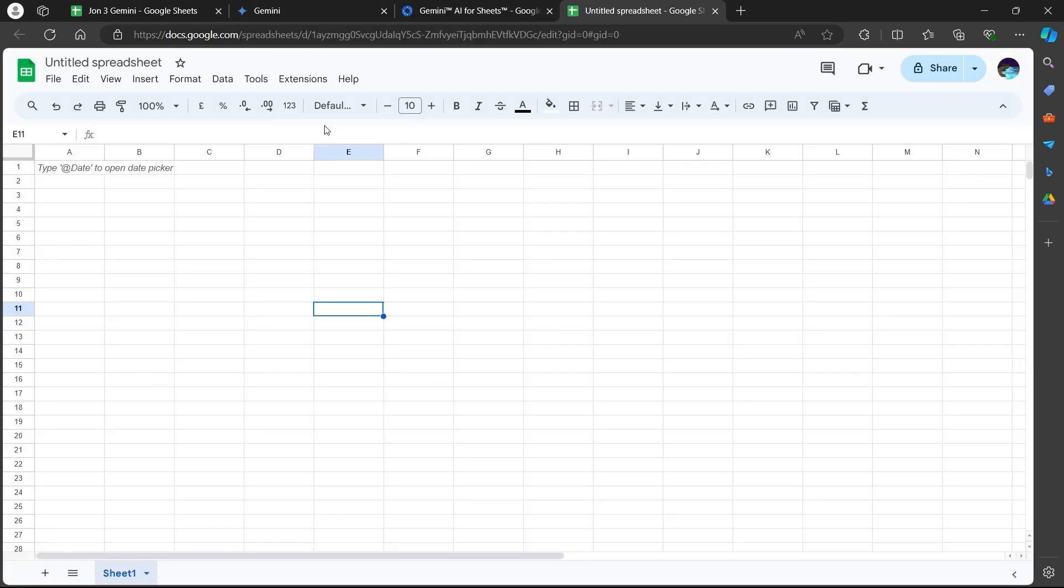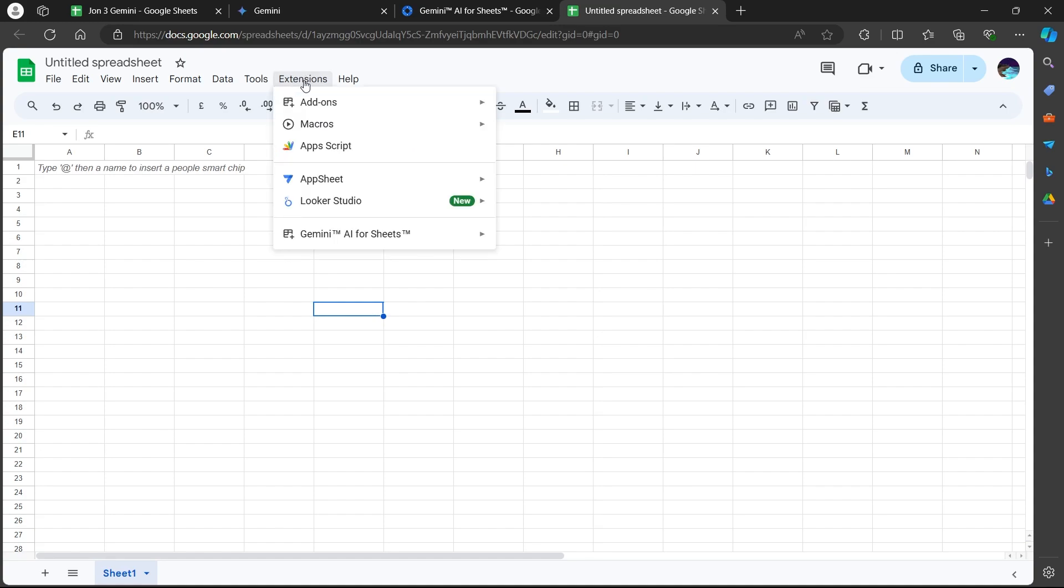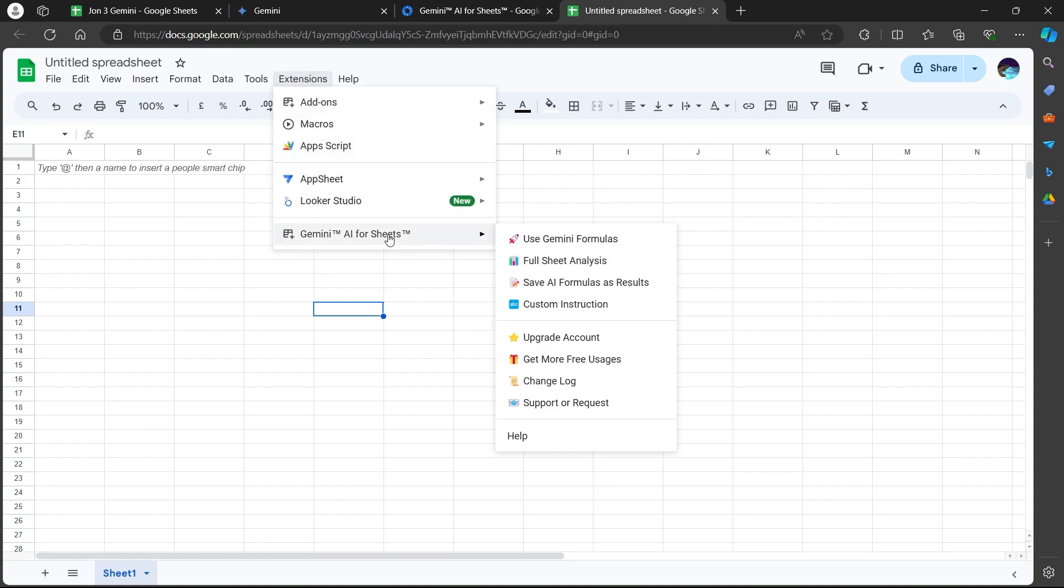Click on the extensions. Once installed, you will find a use Gemini formula option in the add-on menu. So click on the extension button in the menu bar of your sheets. When you click on it, you will see Gemini AI for Sheets at the bottom. Simply hover over this button and you will see a menu bar at the right.